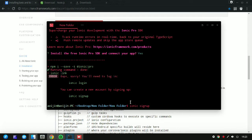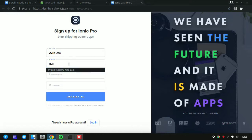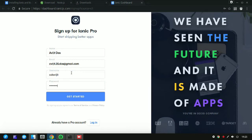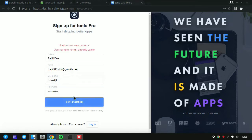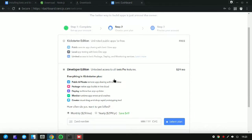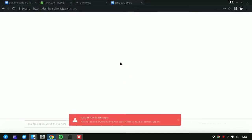You may see a login/signup error, so you have to sign up first. Write 'ionic signup' and the page will open in your browser. Enter your details — email, username, and password — and click on Get Started. If your account already exists, change the email. If you are on the Kickstarter edition, click on that and select a plan.